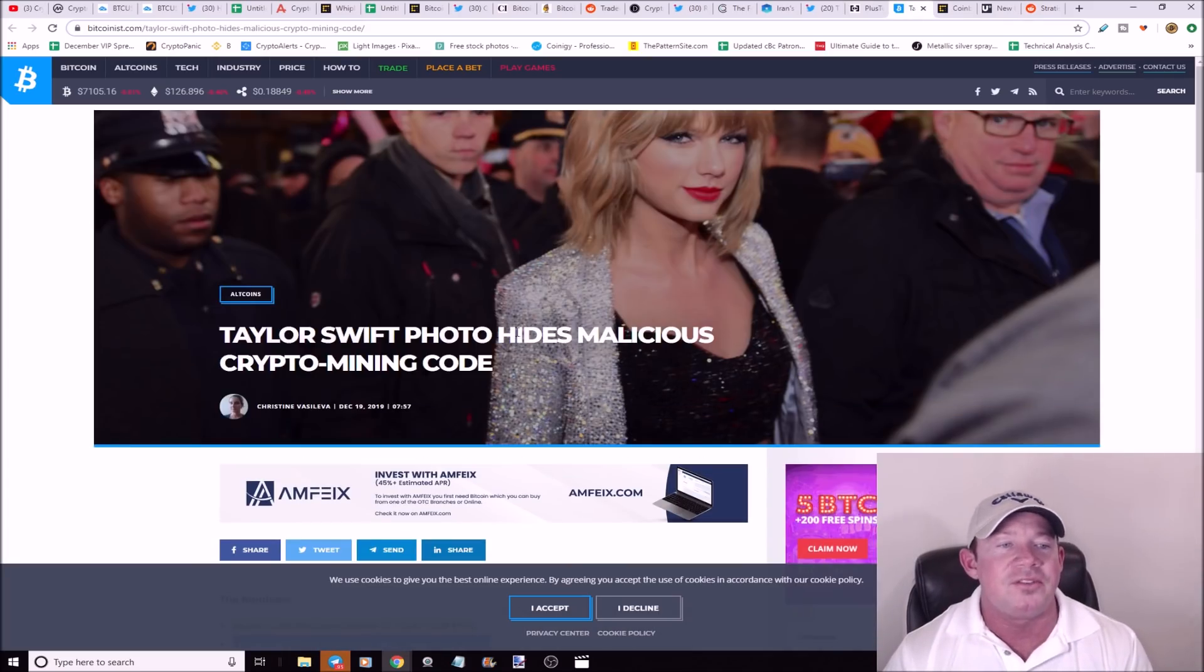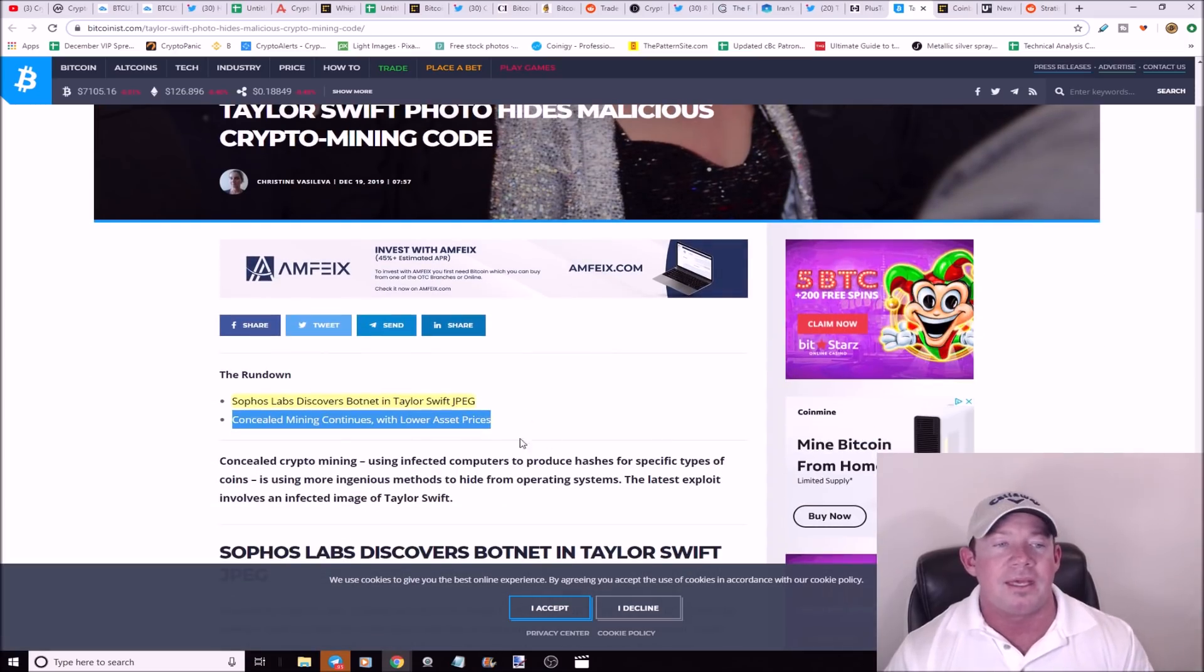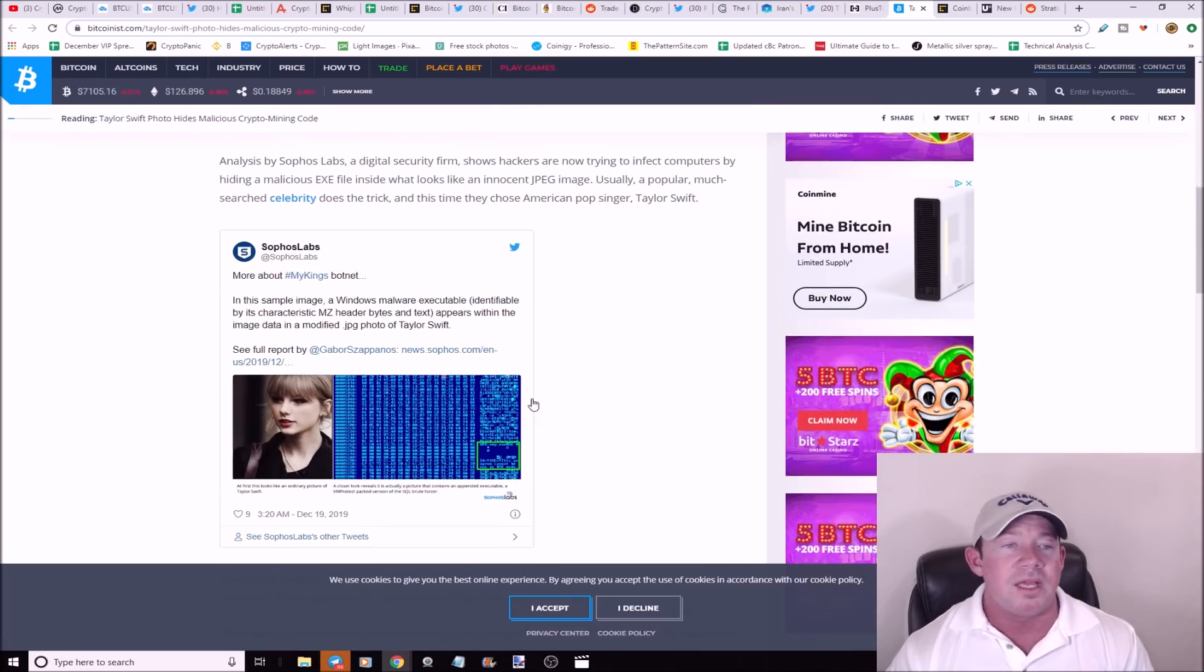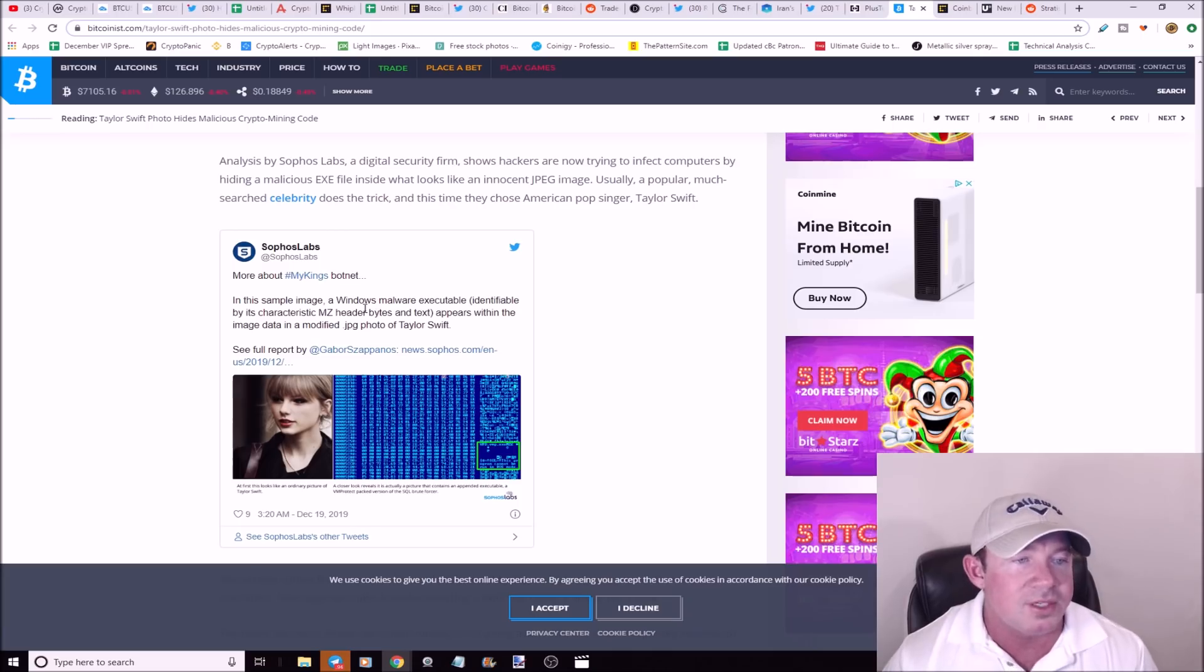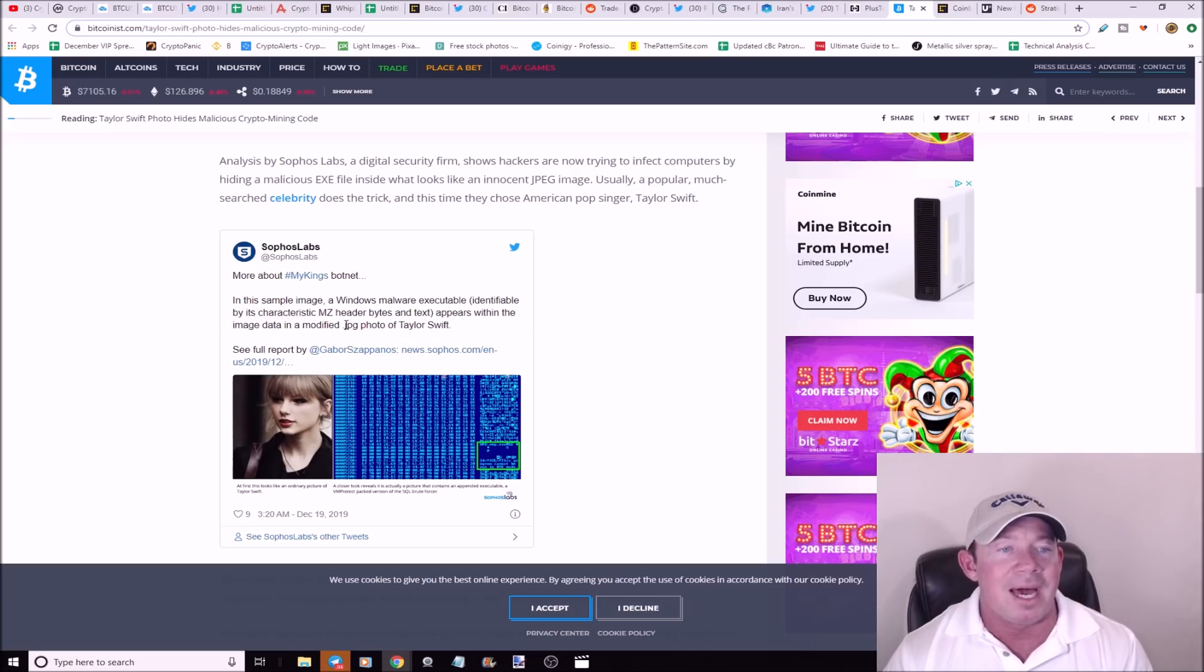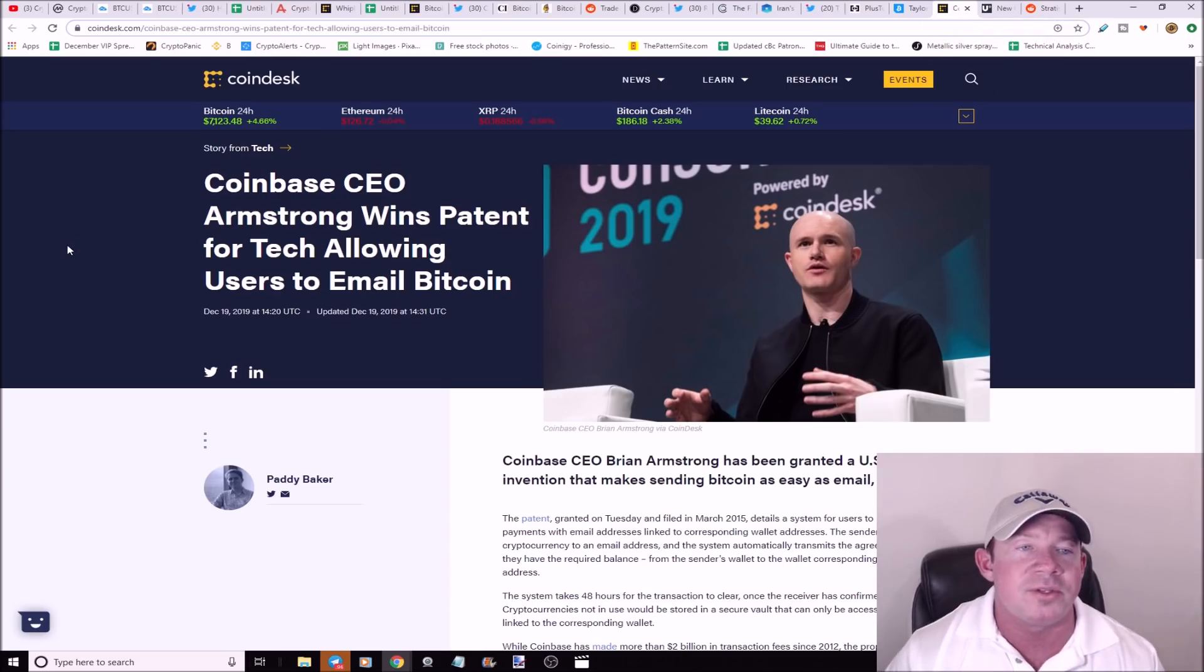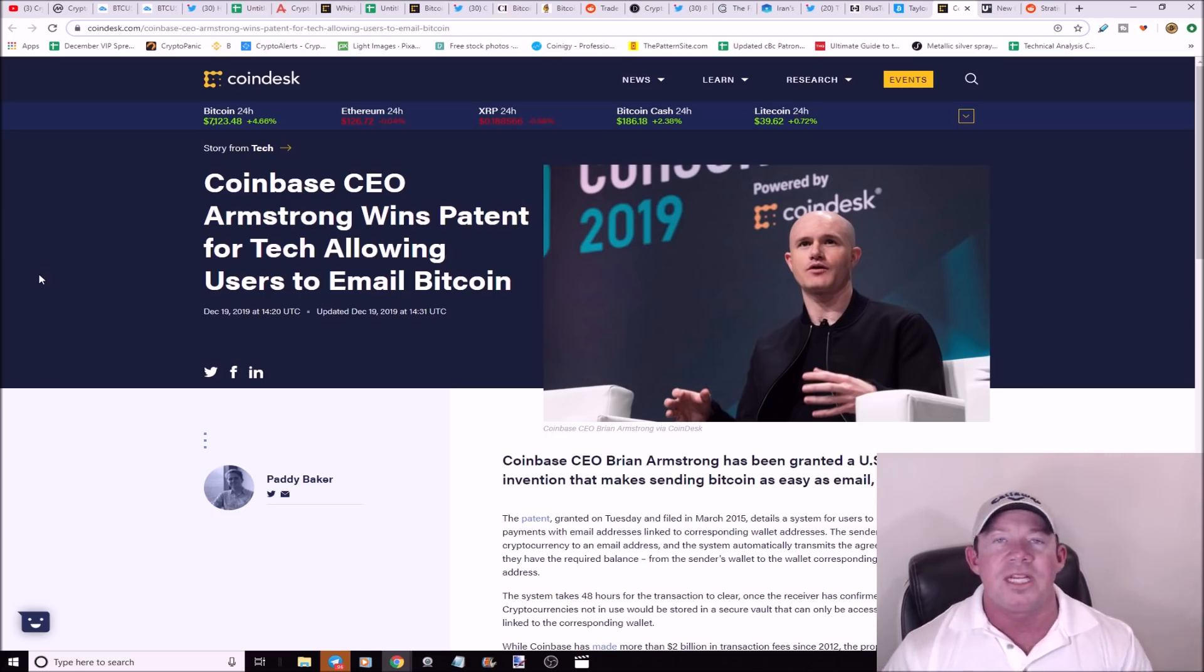There's a Taylor Swift photo that hides malicious crypto mining code. Now this is infected, a JPEG. This botnet is basically encoded in this JPEG, which I didn't even know was really possible. There's a sample image and a Windows malware executable appears within the image data in a modified JPEG photo. Crazy. Coinbase CEO Brian Armstrong wins a patent for tech allowing users to email Bitcoin. I thought about this, it's awesome. I'm just going to email you some Bitcoin later today. That's what mainstream adoption happens. It gets easy.